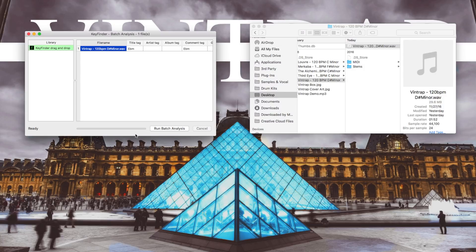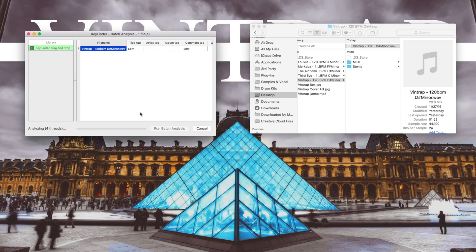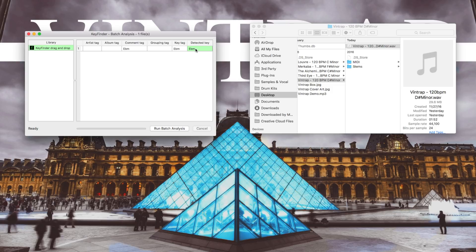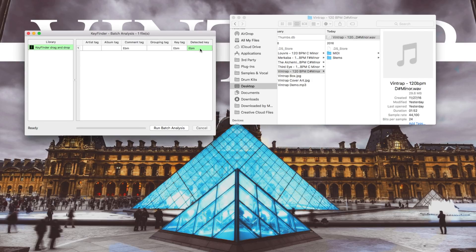Now it's running and detecting the key. And then you scroll to the right and under Detected Key you should find the detected key of this sample.